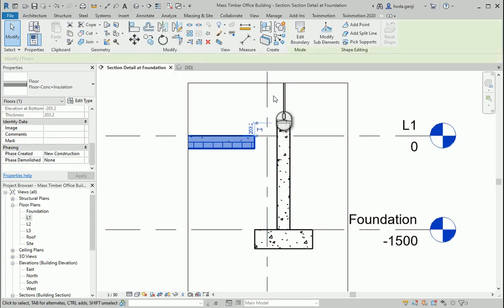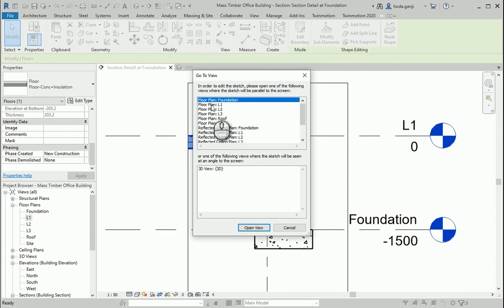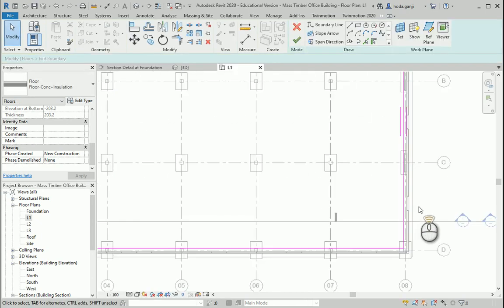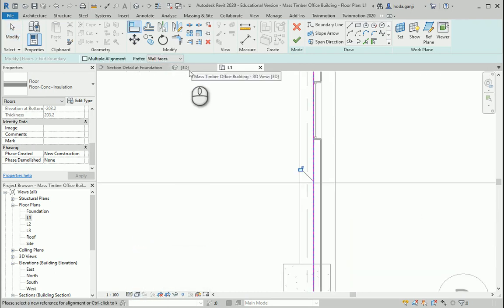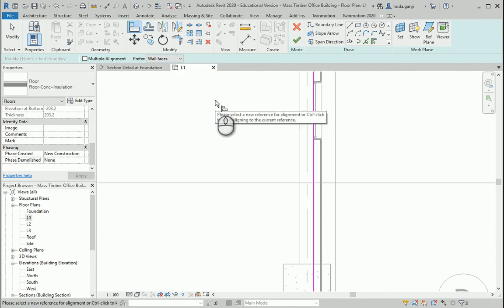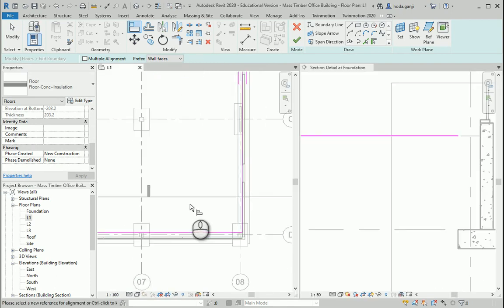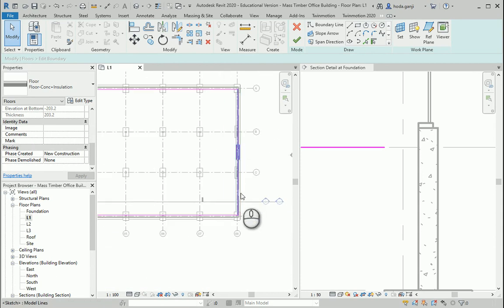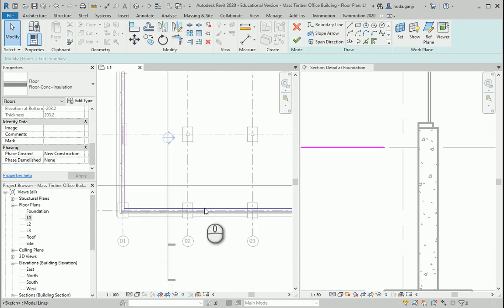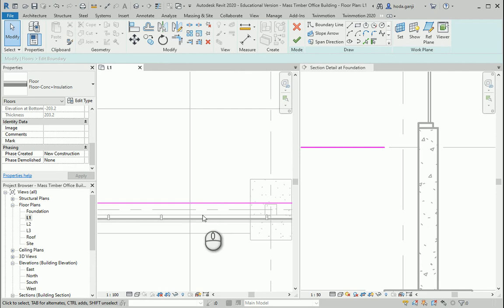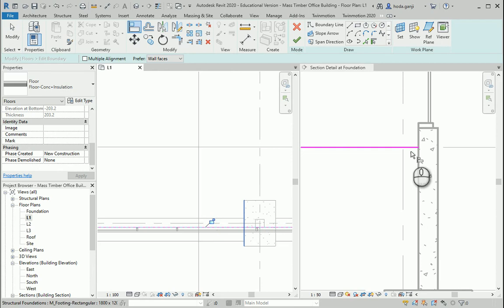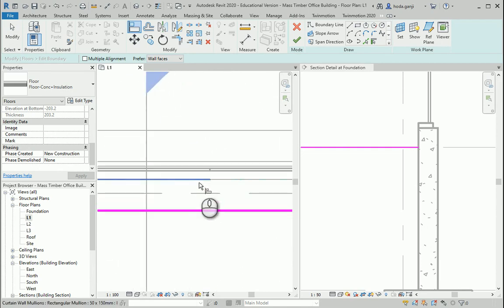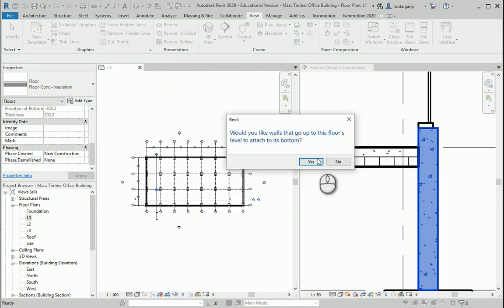I want to go to Level 1, Edit Boundary, and go to the floor plan. I'll change this to wireframe. We can put these two views side by side using WT. It's the other side — I can use Align, select this line and align it with that. That's fixed now. I can align that with that as well.